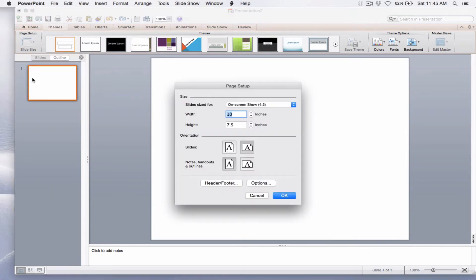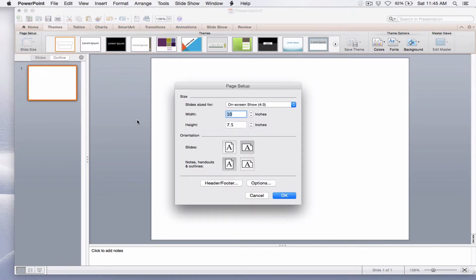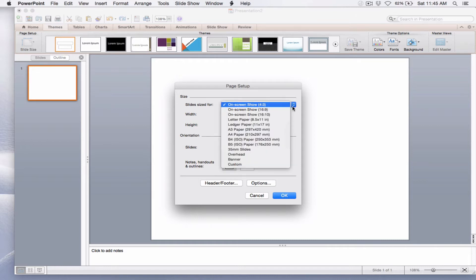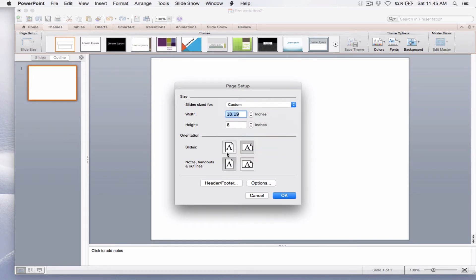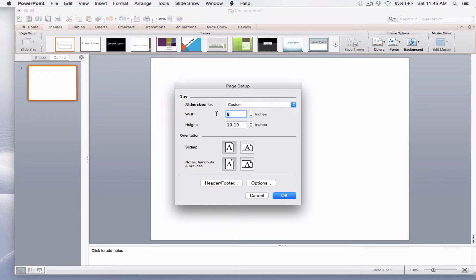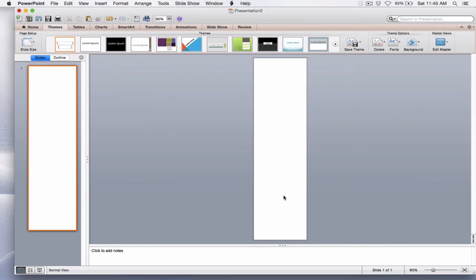I want to select Page Setup, and I want to do three things here. One, I want to change the slides sized for to Custom. I want to change the orientation from Landscape to Portrait, and I want to change the dimensions to a width of 2.45 inches and a height of 9 inches. Select OK, and now I've got a template that's the perfect dimensions for my long pin.